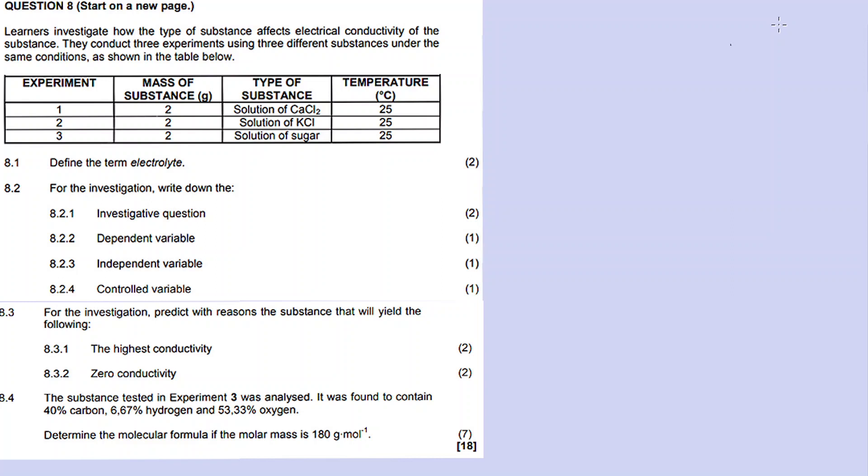Some substances can conduct electricity, and some substances cannot conduct electricity. The learners are actually investigating which substances conduct electricity when dissolved in water - in solution form.